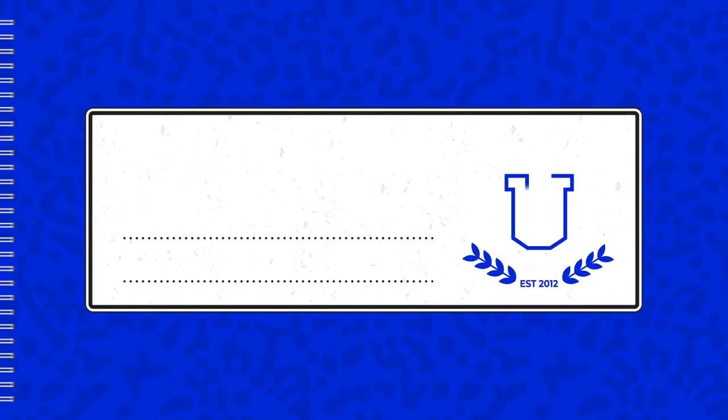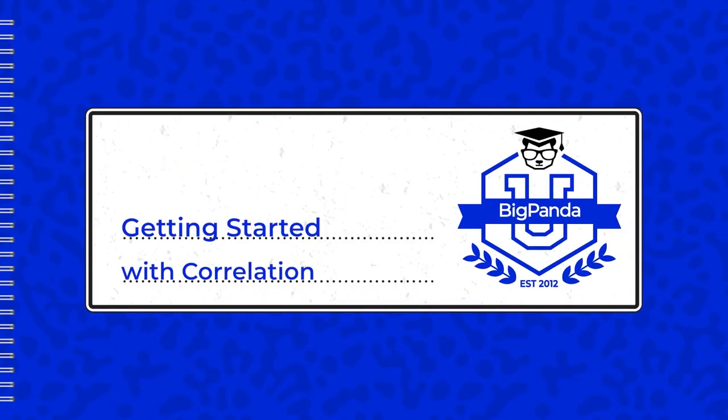Hi, this is Chris Reitz from BigPanda, and today we're going to be talking about getting started with correlation.